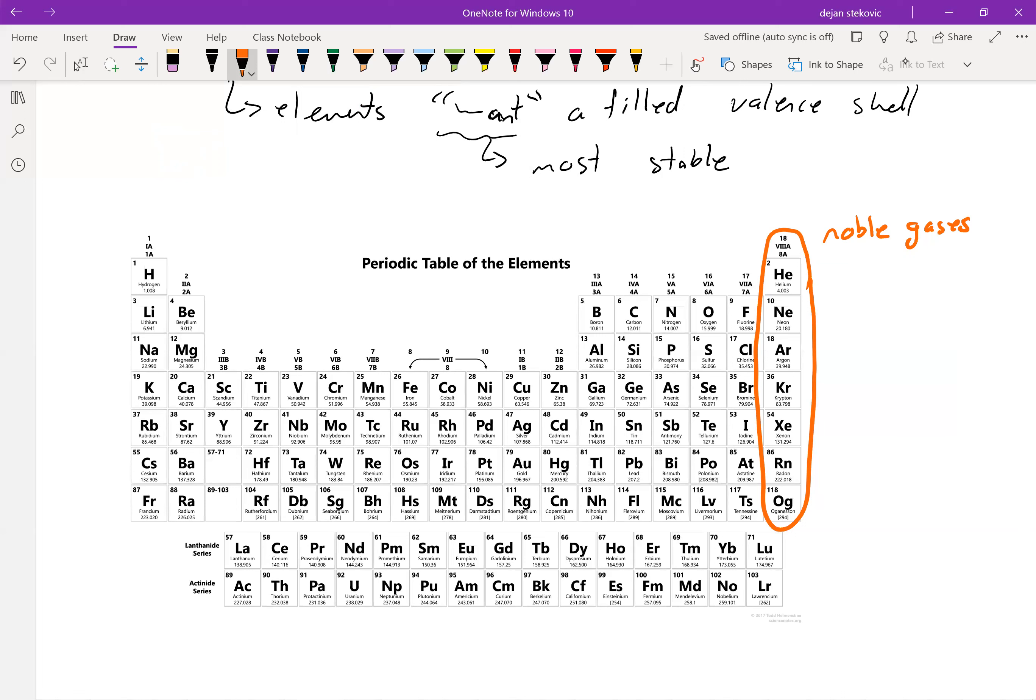So in this case, they don't want to lose or gain electrons, right, because they already have a filled valence shell. They're already where they want to be.